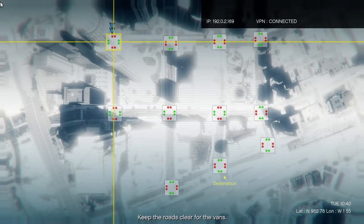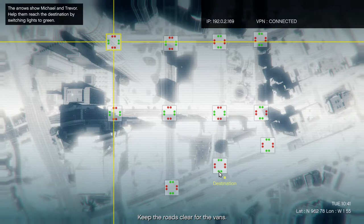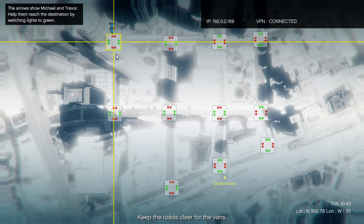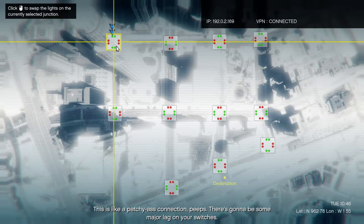Here we go! This is like a patchy-ass connection, peeps. There's gonna be some major lag on your switches.